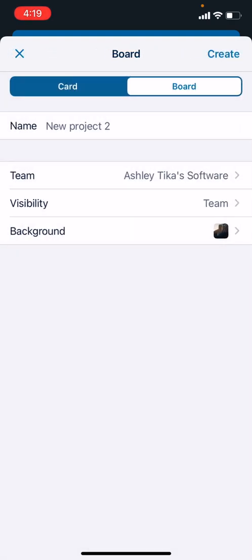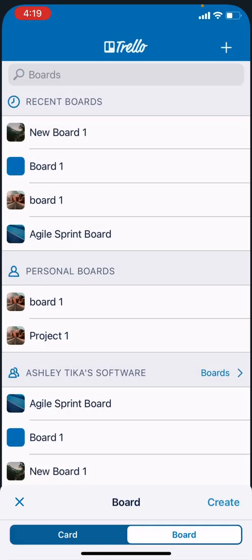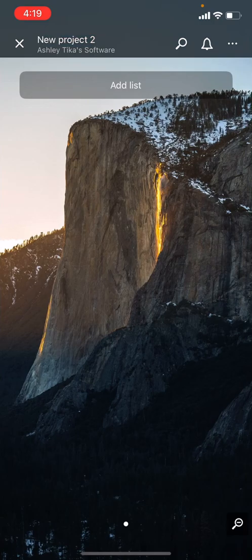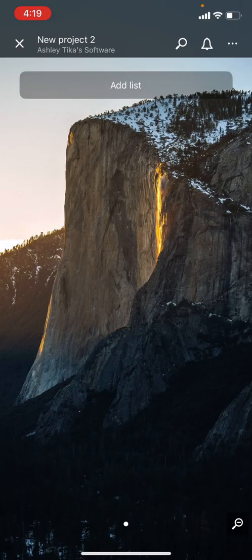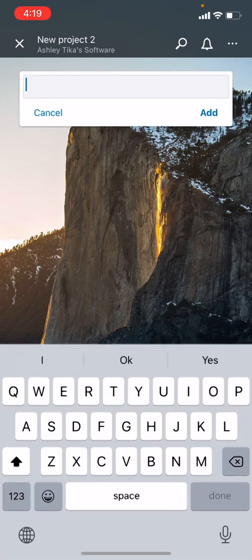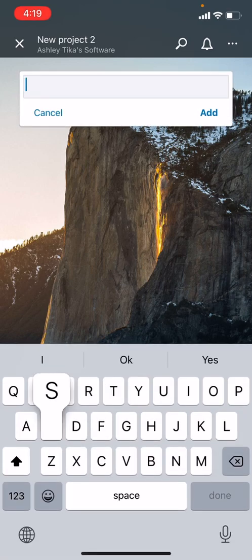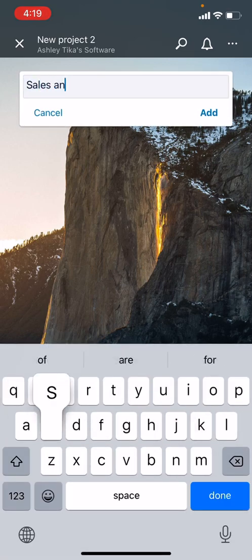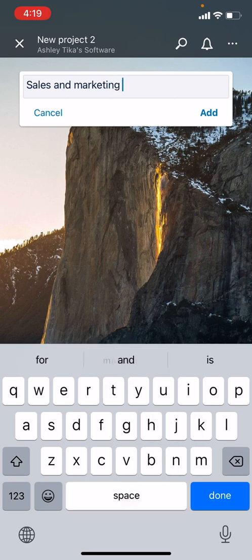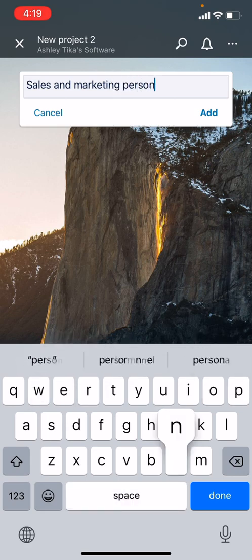Our recommendation here is to use team members because that's what we've seen works for most use cases. After you've configured the board, we click on Create, which gives a view with the background we selected. Now let's say we want to add a list. We add a list and call it Sales and Marketing.